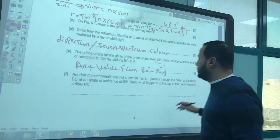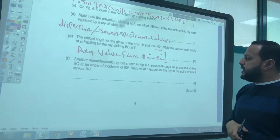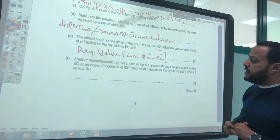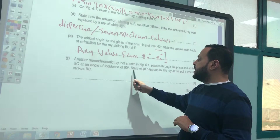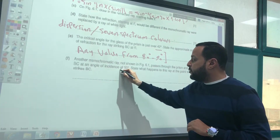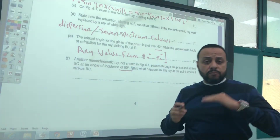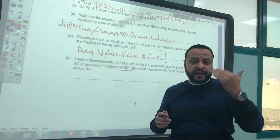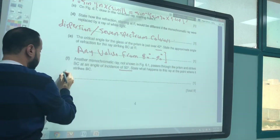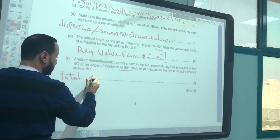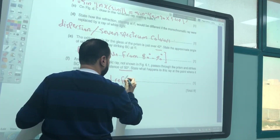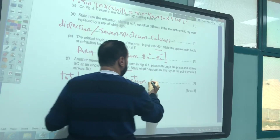Another monochromatic ray passes through the prism and strikes BC at an angle of incidence of 50°. State what happens to this ray where it strikes BC. Since 50° is greater than the critical angle, total internal reflection will occur.